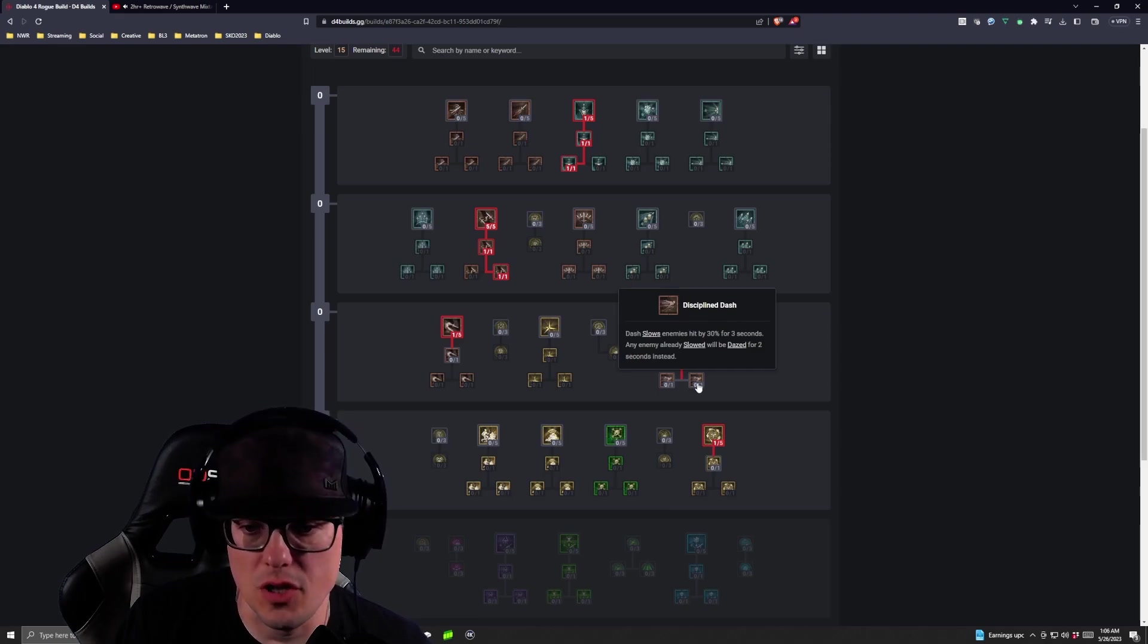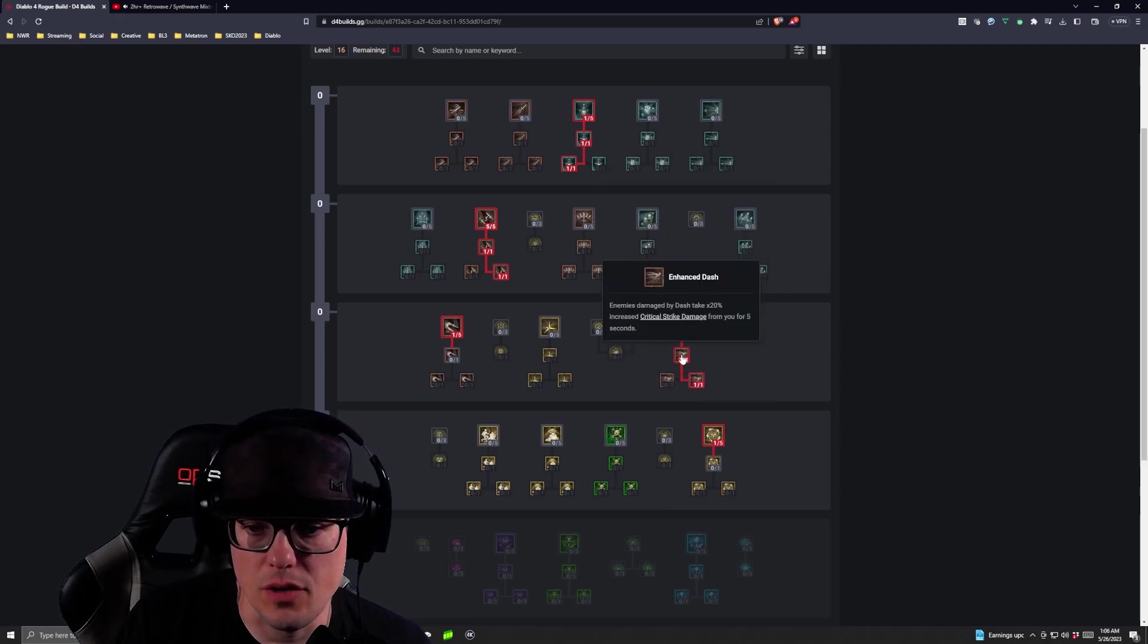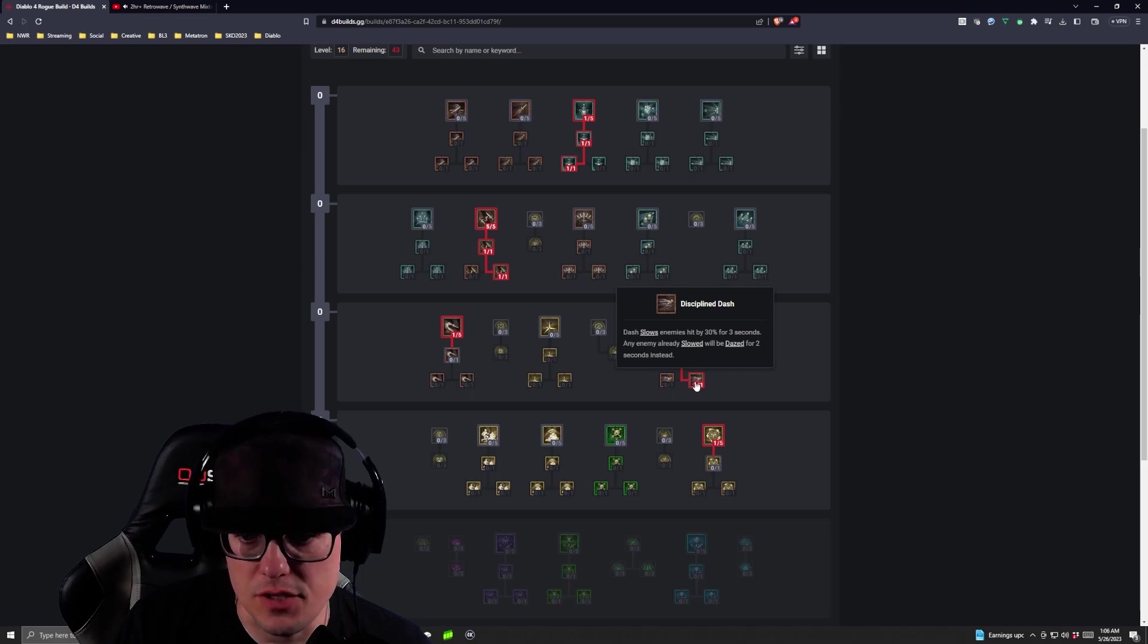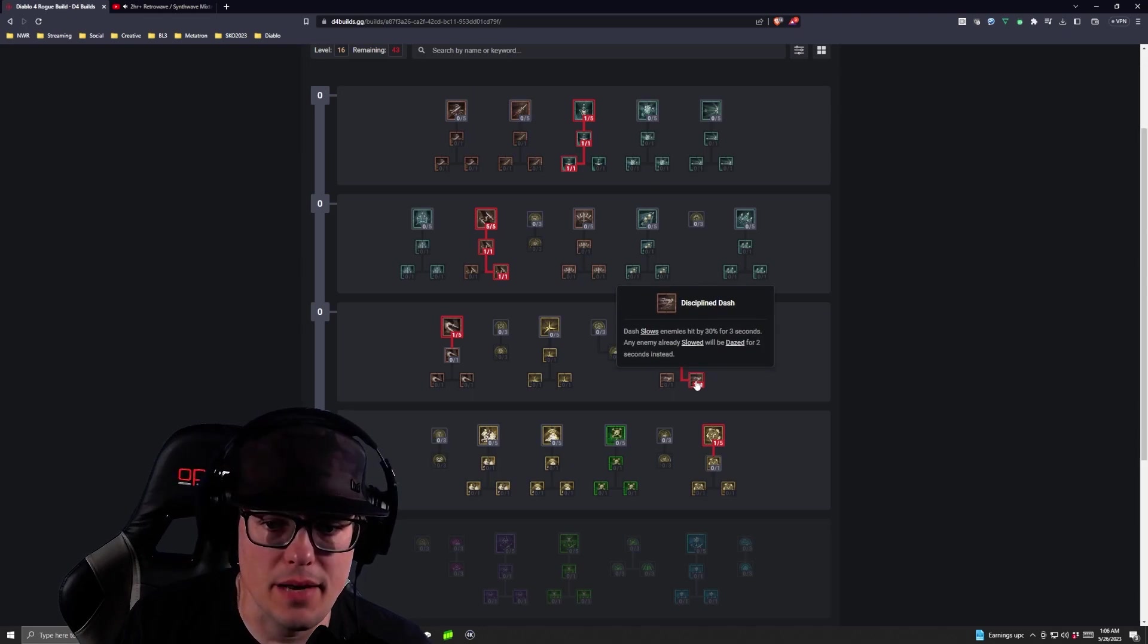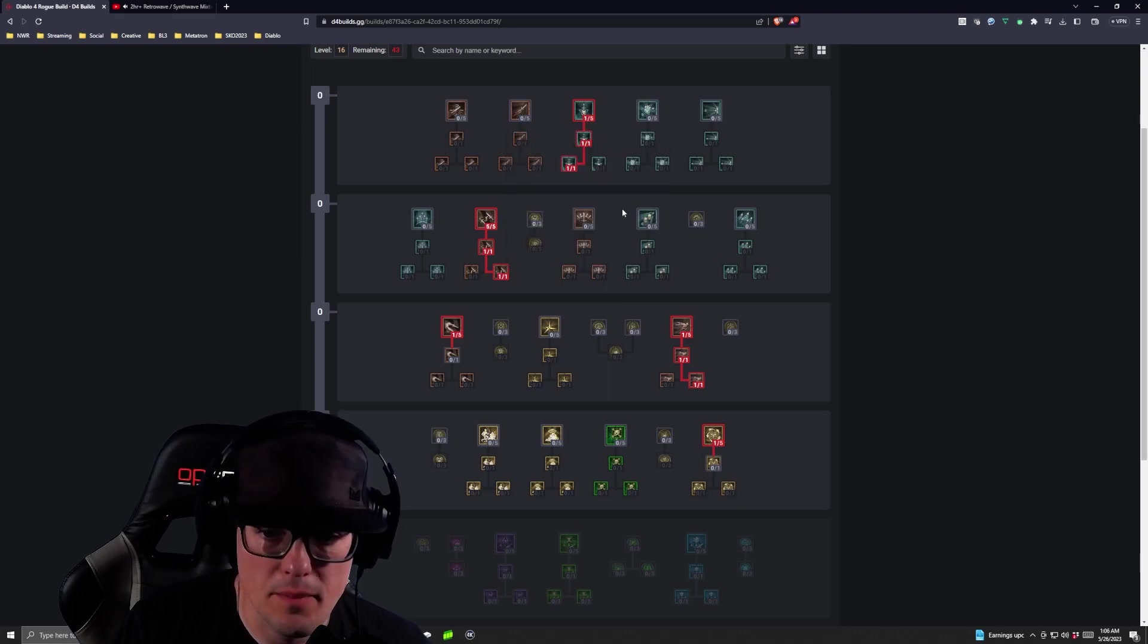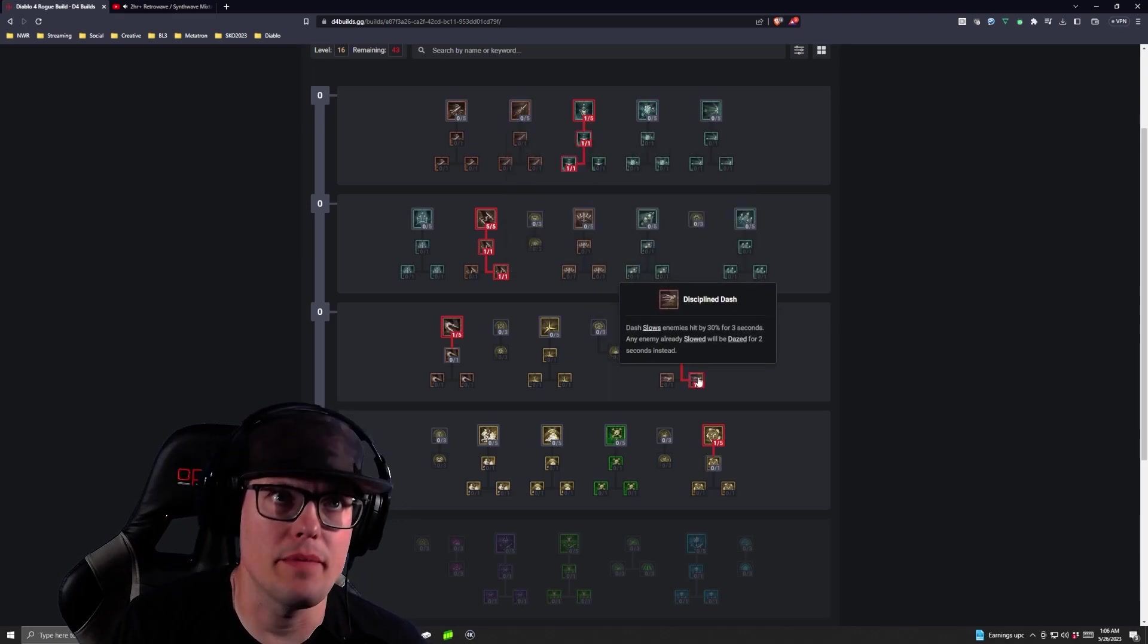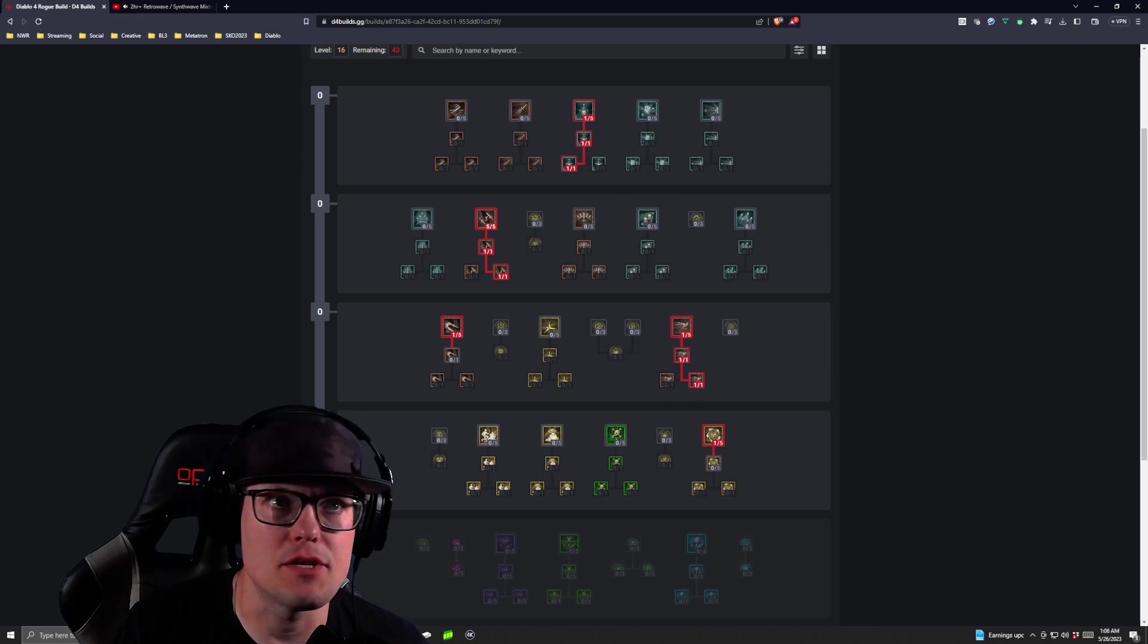Then you're going to take Discipline Dash, which slows enemies, so now we're getting extra critical hit damage, and you're now slowing enemies by 30%. And if they're already slowed from your Puncture and you dash into them, they're now going to be dazed for two seconds. So again, we're just stacking up the damage here.